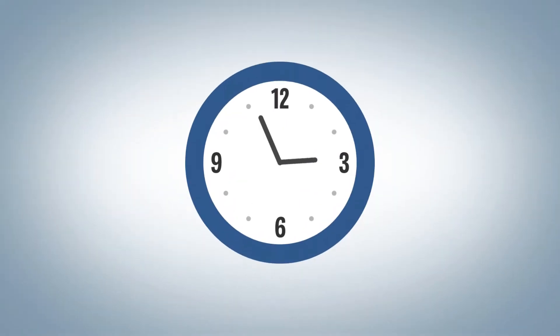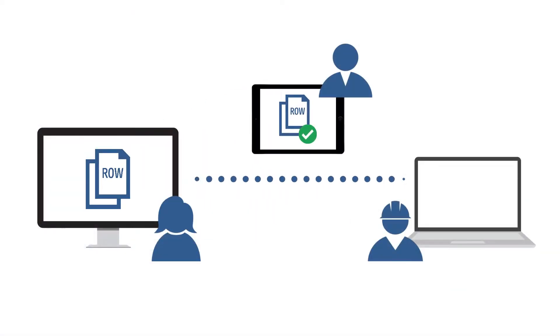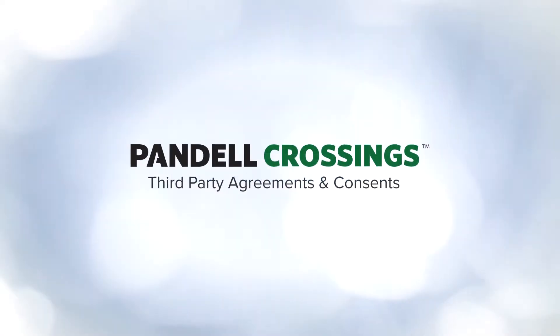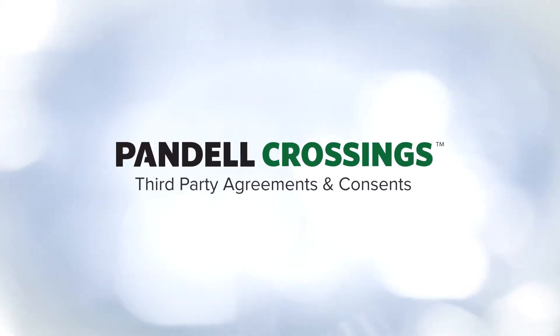Eliminate backlogs and speed up your turnaround times by transforming your right-of-way agreements into a simplified digital workflow. Pandell Crossings manages your third-party agreements and consents,